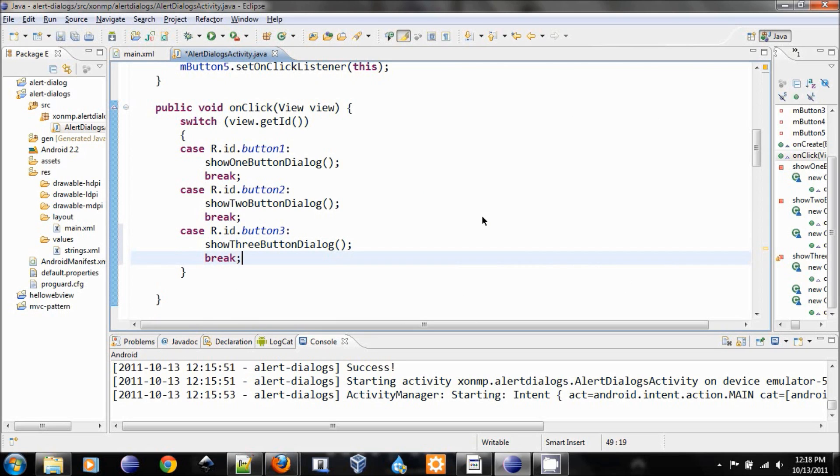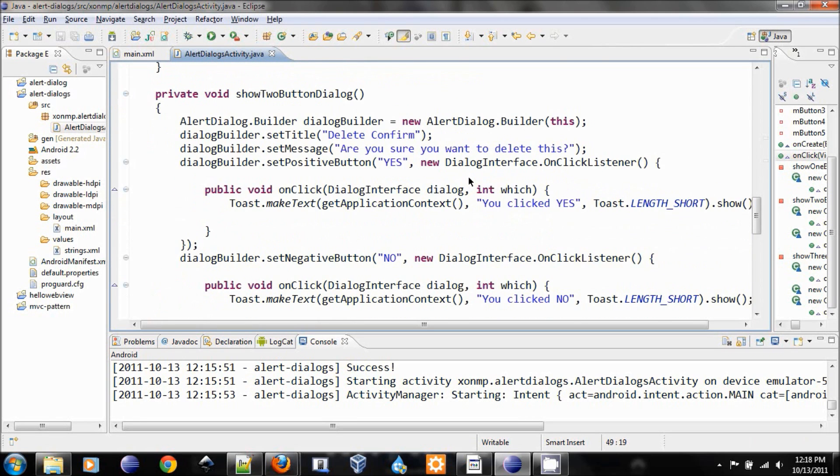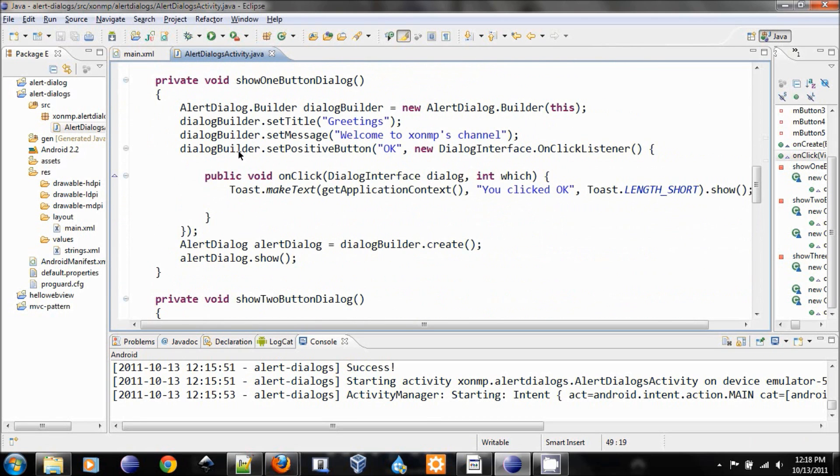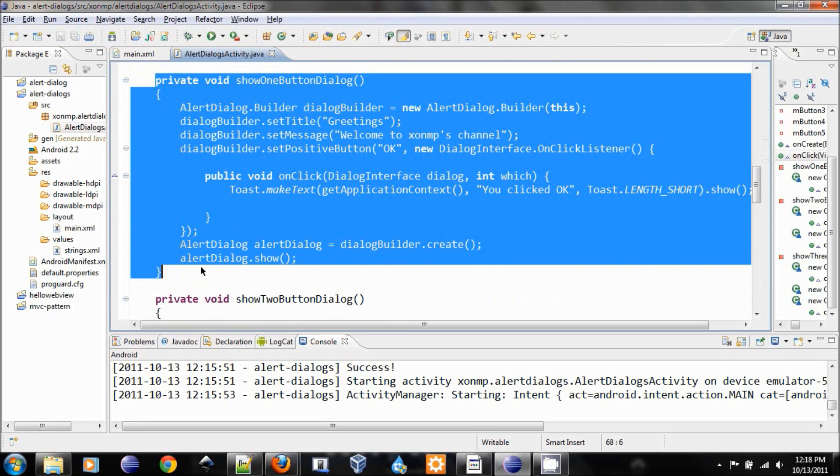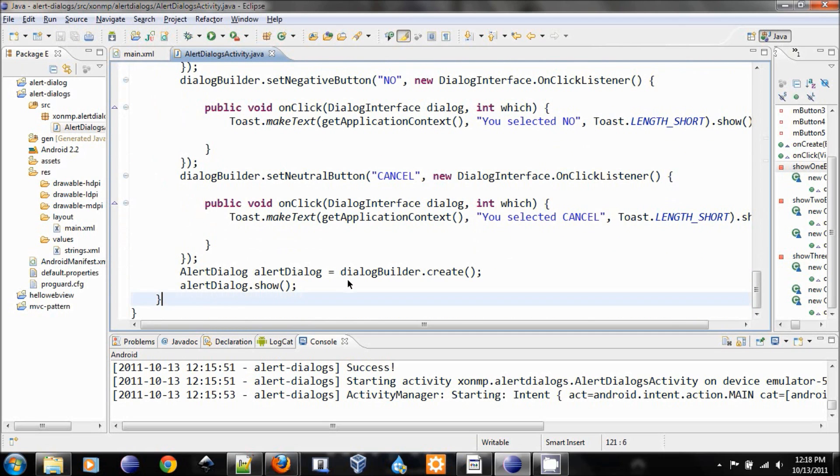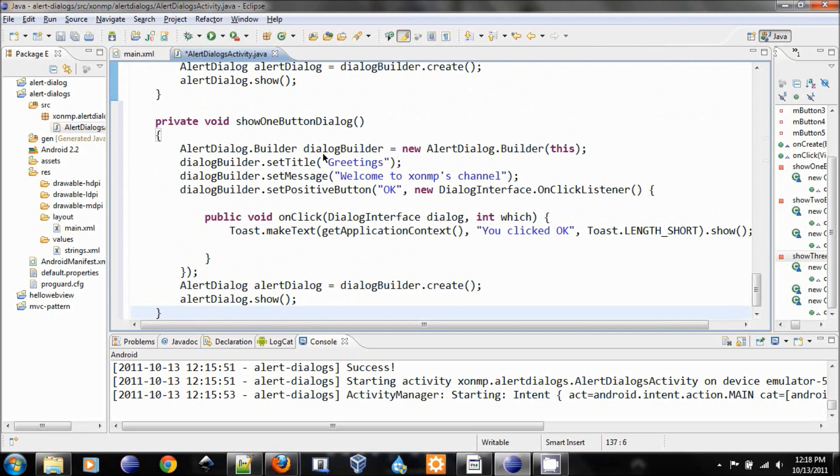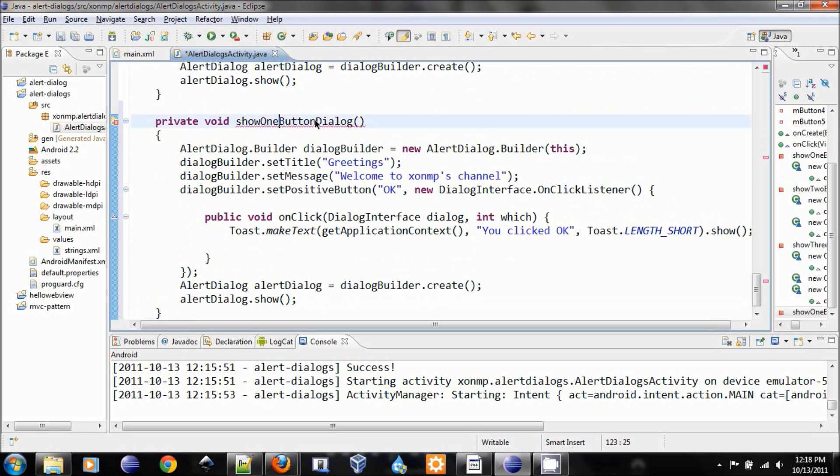We will react the same. So let's add the fourth one. So the fourth one is a little different. Instead of showing some button dialog, we're showing the list dialog.